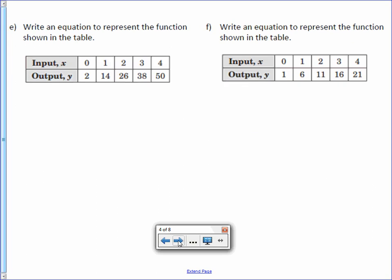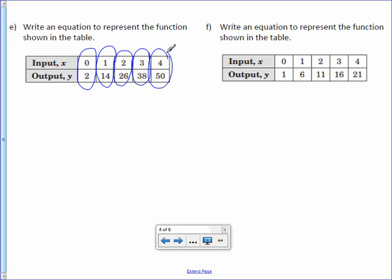Letter E. Write an equation to represent the function shown in the table. How do you get from 0 to 2, 1 to 14, 2 to 26, 3 to 38, and 4 to 50? You can't do it in one step, which means it's a two-step function. We look at our outputs and find the pattern: to get from 2 to 14, 14 to 26, 26 to 38, and 38 to 50, you're adding 12. Therefore, 12x is our magic number and the start of our rule.